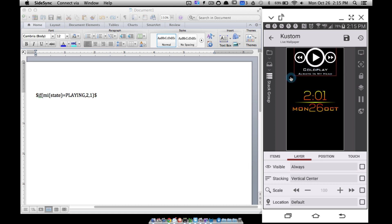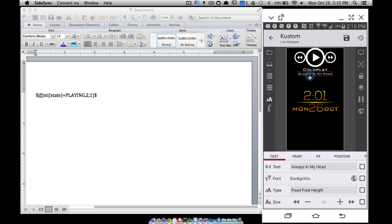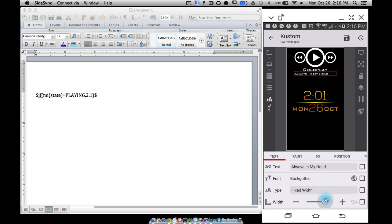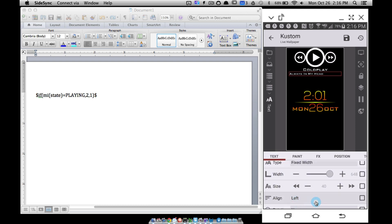Some things you might have to play around with — if the title of the song gets really long, this is where you can start tweaking your text. For example, notice the title 'Always in My Head'. If I change the font type to 'fixed width' and adjust the width, it will automatically wrap that word down if it's not inside that rectangle. So if I fix the width to right about here, if the title gets any longer it'll wrap down and you won't lose any of the song title. I also need to center-align the text so now it's centered.